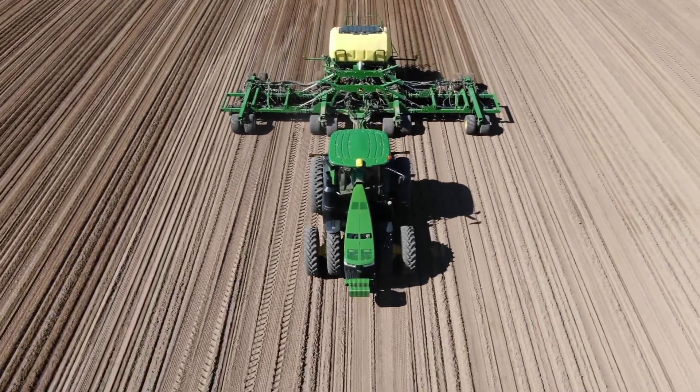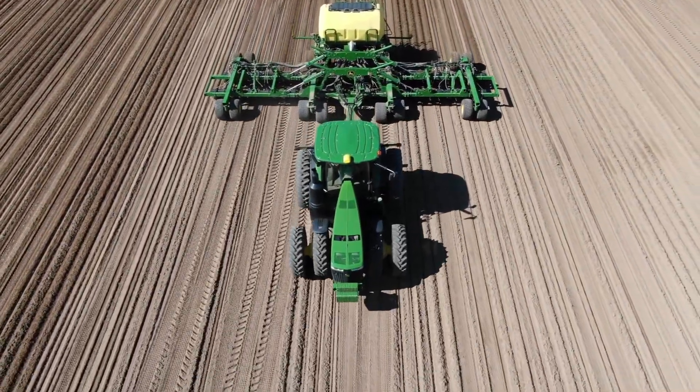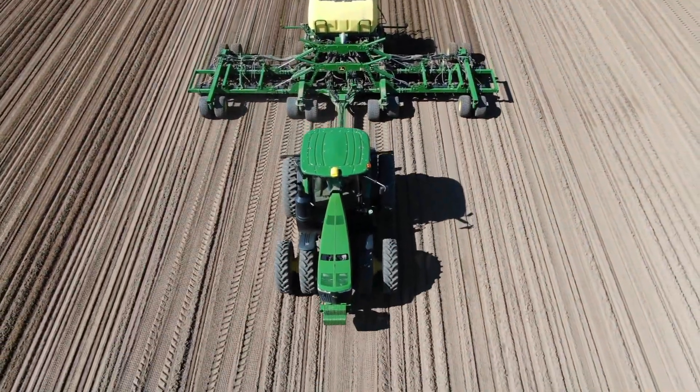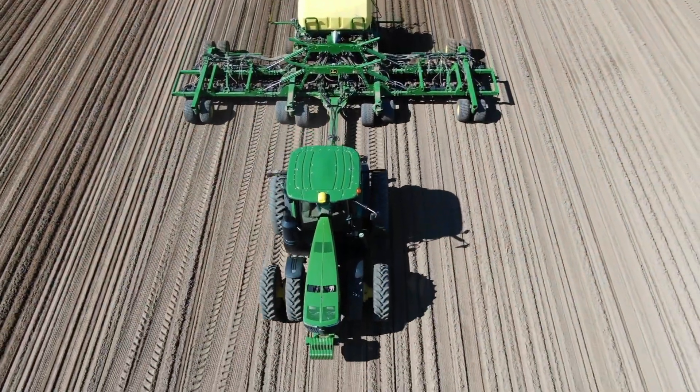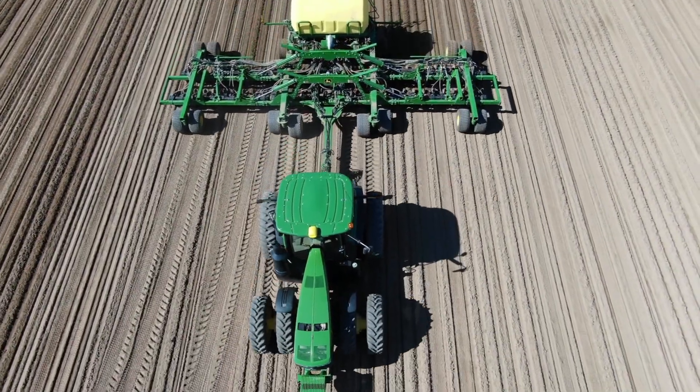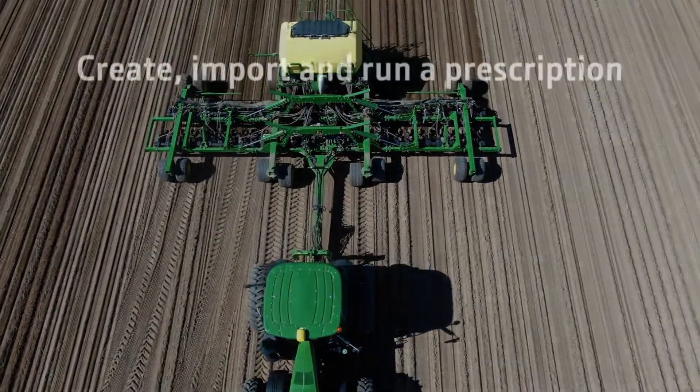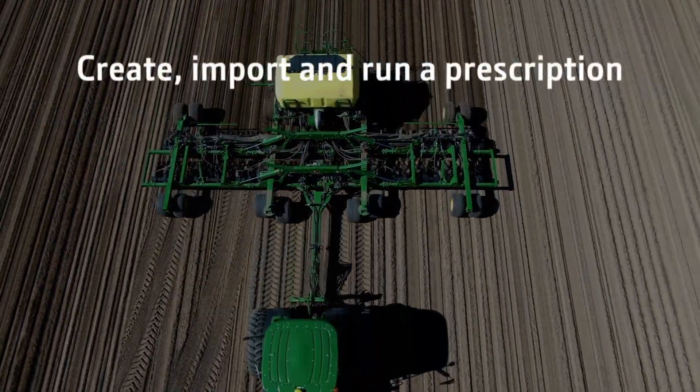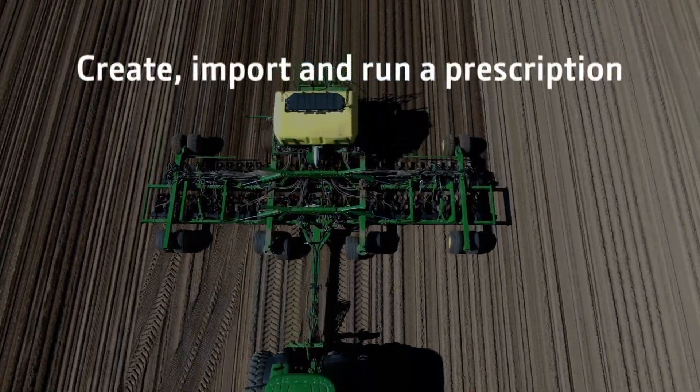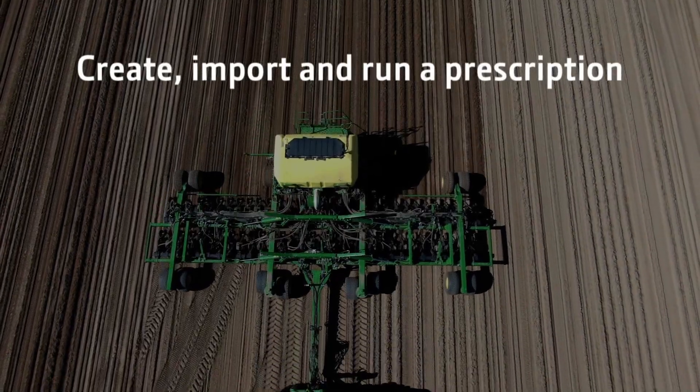Before seeding begins, it's a good idea to load your prescriptions into the display. In this video, I will show you how to create, import, and run a prescription.